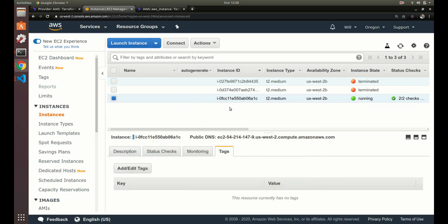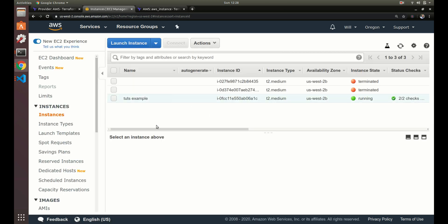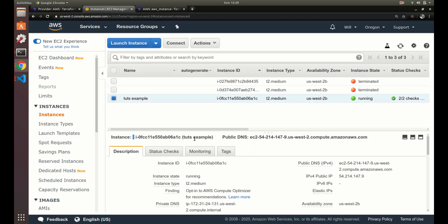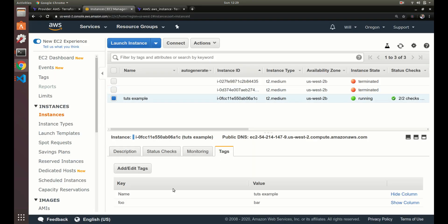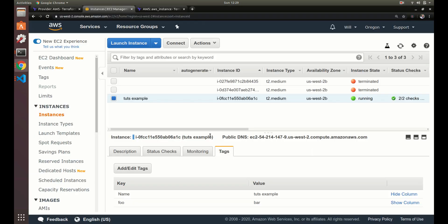We clicked yes and the tags are created. Refreshing the console we can see the name 'tuts-example' matches what we set. Clicking into the instance we also see the foo/bar tag. All this did was add to our existing instance without doing anything else to it.